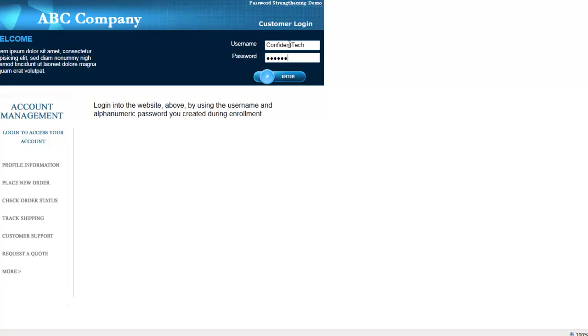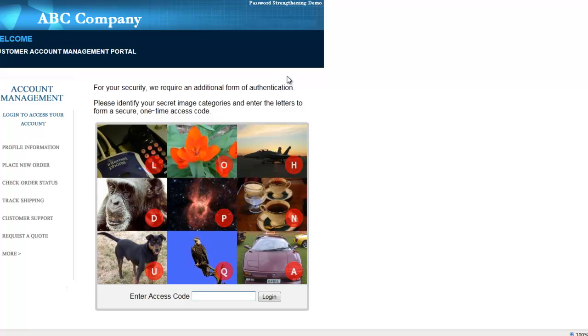Again, I sign in. And again, you can see the image shield is different, providing me with a different access code. This time, the dog is the letter U, the flowers are O at the top, and the car is in the lower right with A.